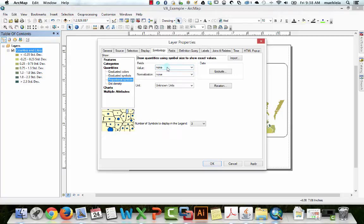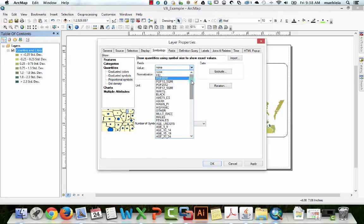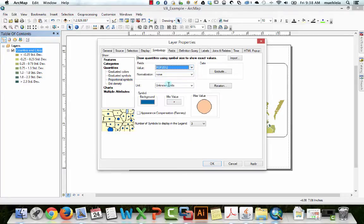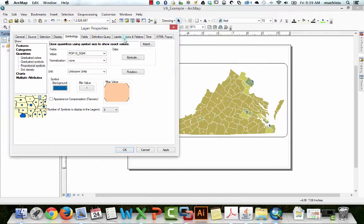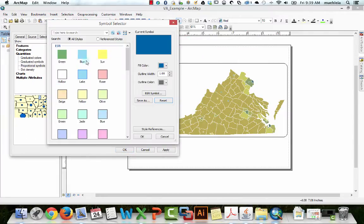So we will pick an attribute, and I'll pick population in 2012. Background color, what this is, is what color would you like the background of the counties to be, not dark blue.